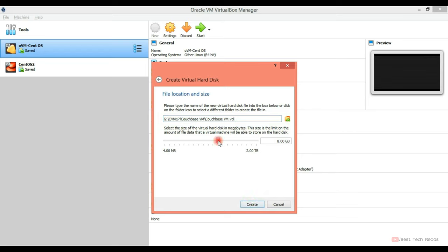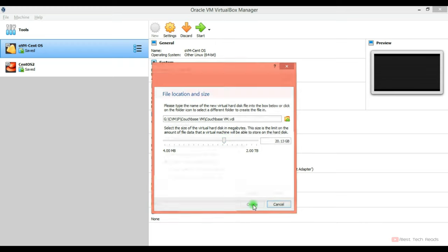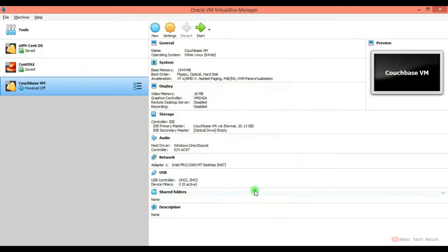And this is the hard disk size. I'm going with 20 GB. Depending on your hard disk free space, you can go with 15 GB or you can go 50 GB, 100 GB. Click on create.